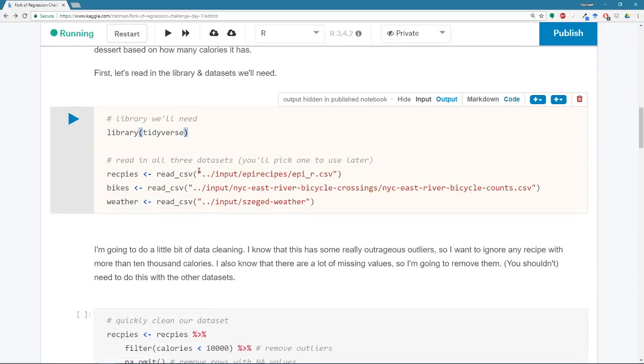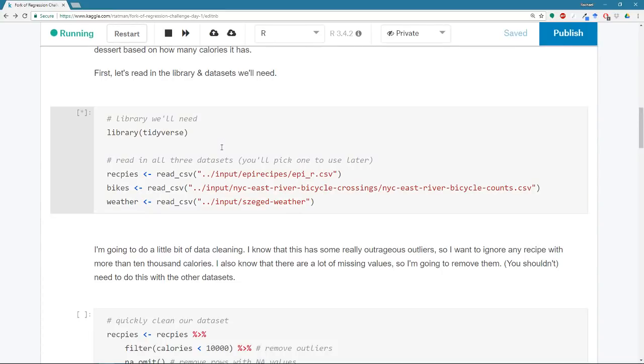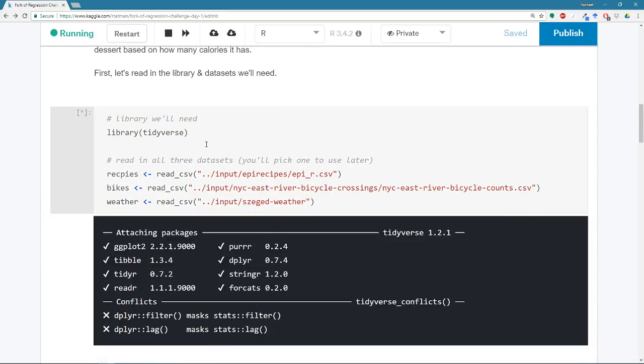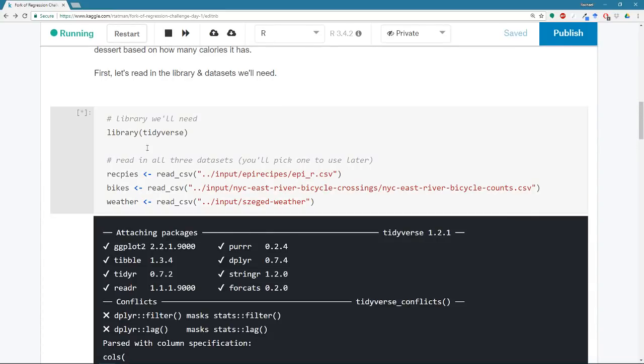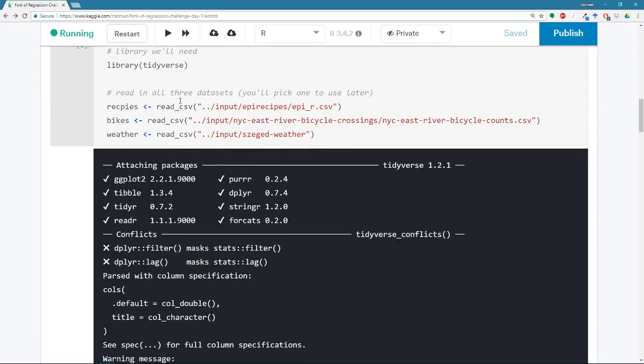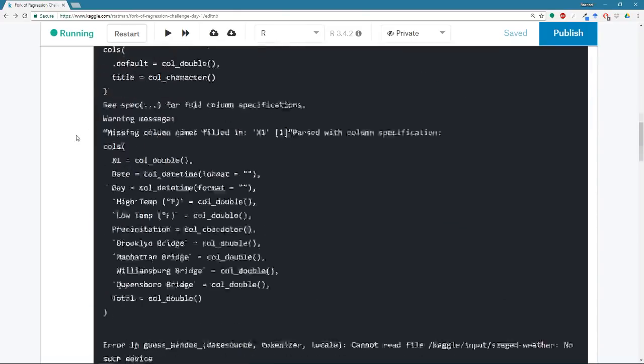So let's get started. We're going to read some things into our environment. So this is the library we're going to be using for plotting. And also just a lot of things. This is a meta package that has a lot of packages in it. And then we have three data sets. And we're just going to read them all in. I'm going to work with a recipes data set. And then you guys are going to pick one of these two.